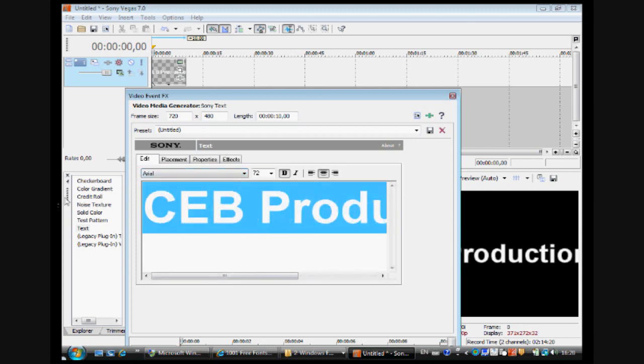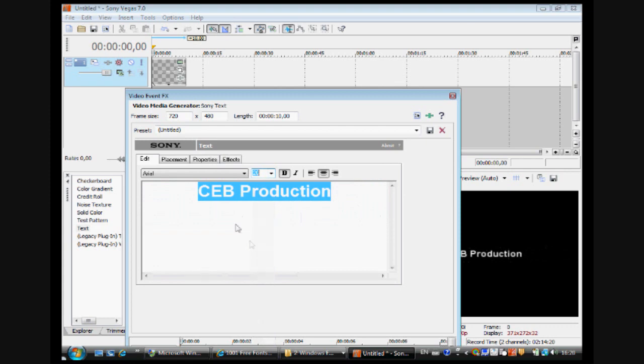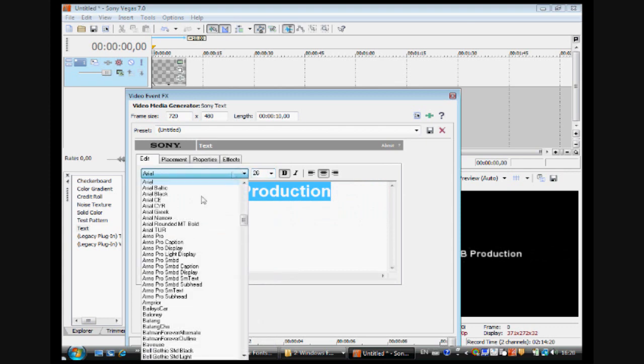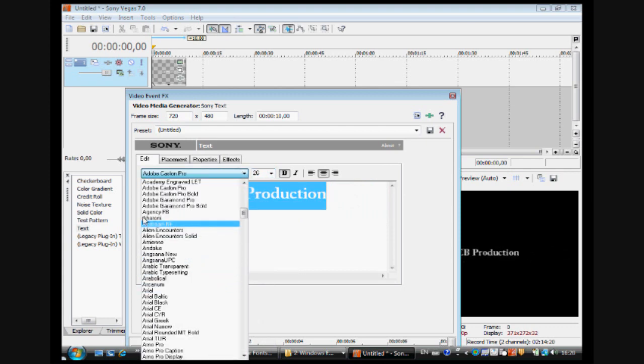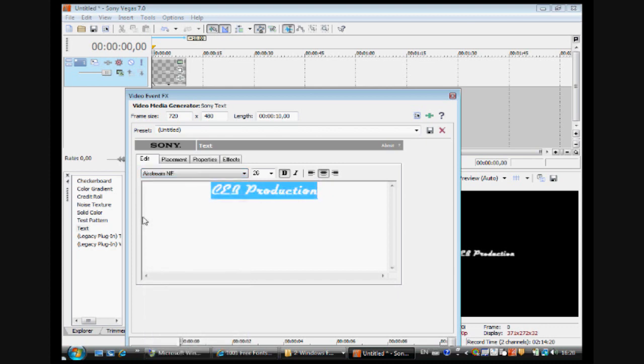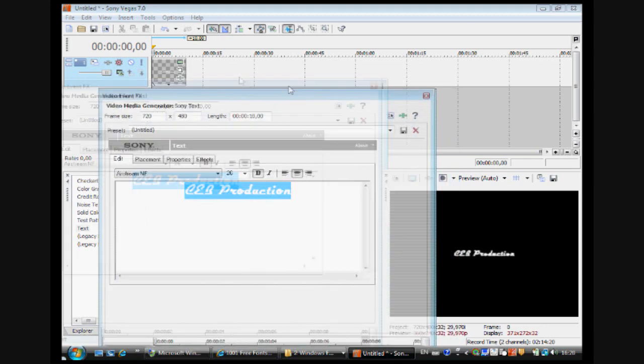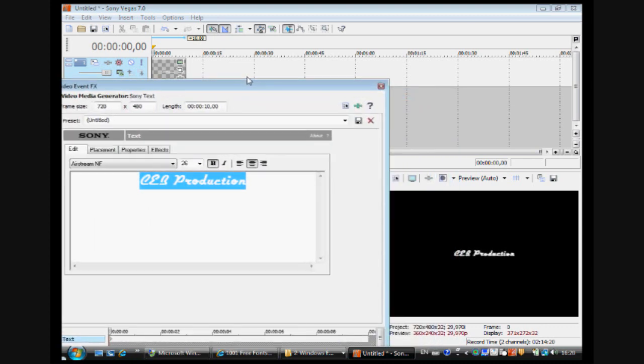You write your thing, size it to what you want, and then here, Airstream and F. So here's my font.